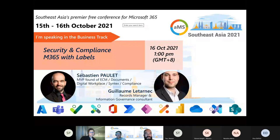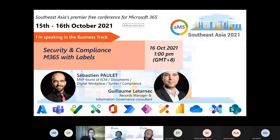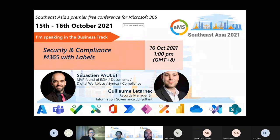During this session, we will talk about what we call labels in Microsoft 365, which are two tools that can enable us to improve our security and the compliance of documents and emails — in fact, of every content in our environment.